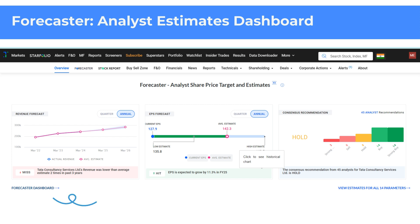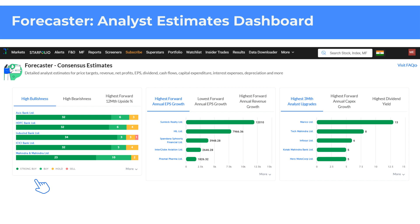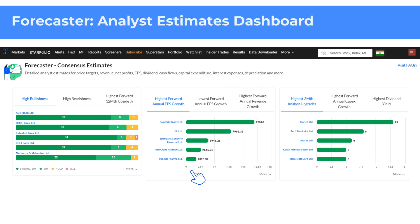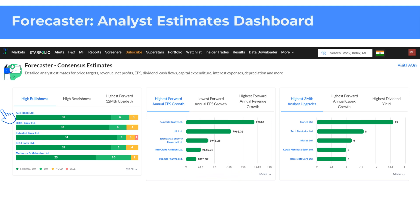Alternatively, click on Forecaster Dashboard in the Forecaster section of a stock page. The Forecaster dashboard offers detailed estimates from analysts on several metrics including target prices, revenue, profit, EPS, dividends, cash flows, and more.